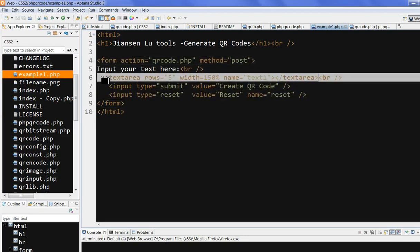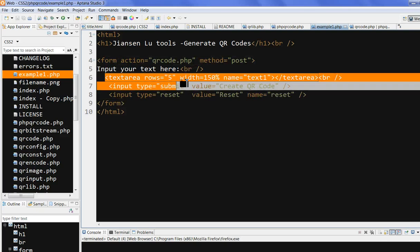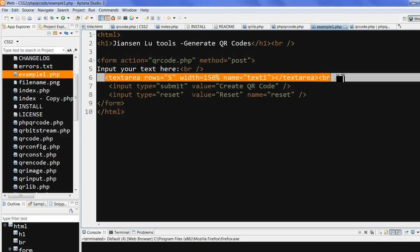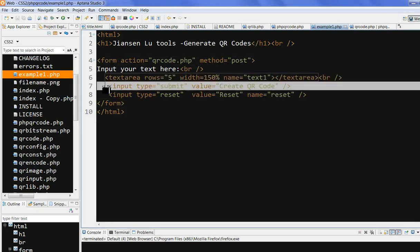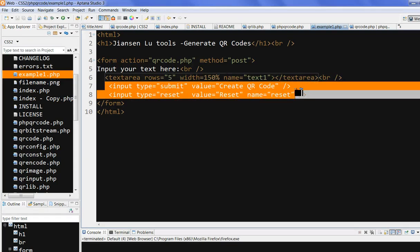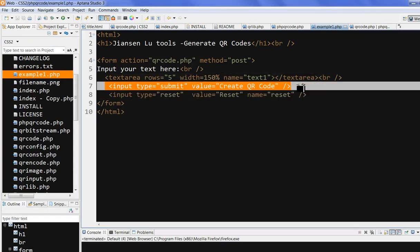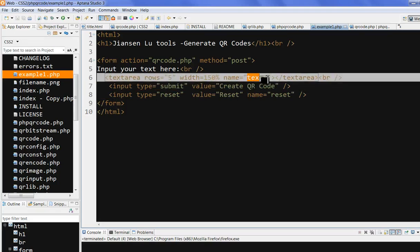Then I have an input text area here. This input text, the name is text1. It's just input the text and submit button. Input type to submit. We do this QR code submit button. Out of the submit button, we will post this input text area text1 to this QR code PHP.